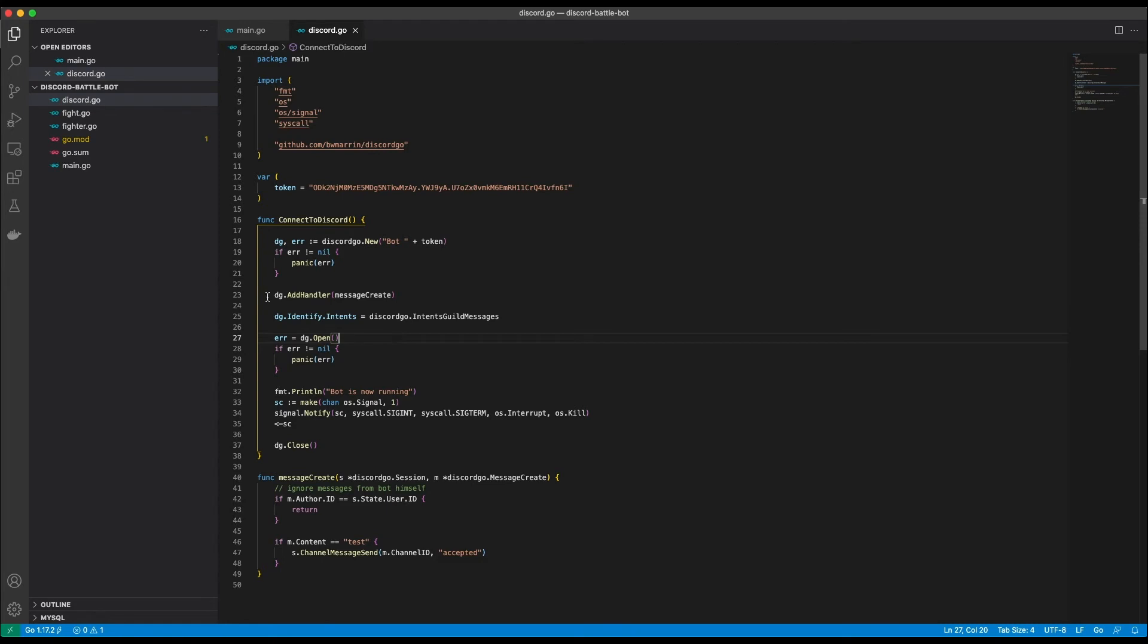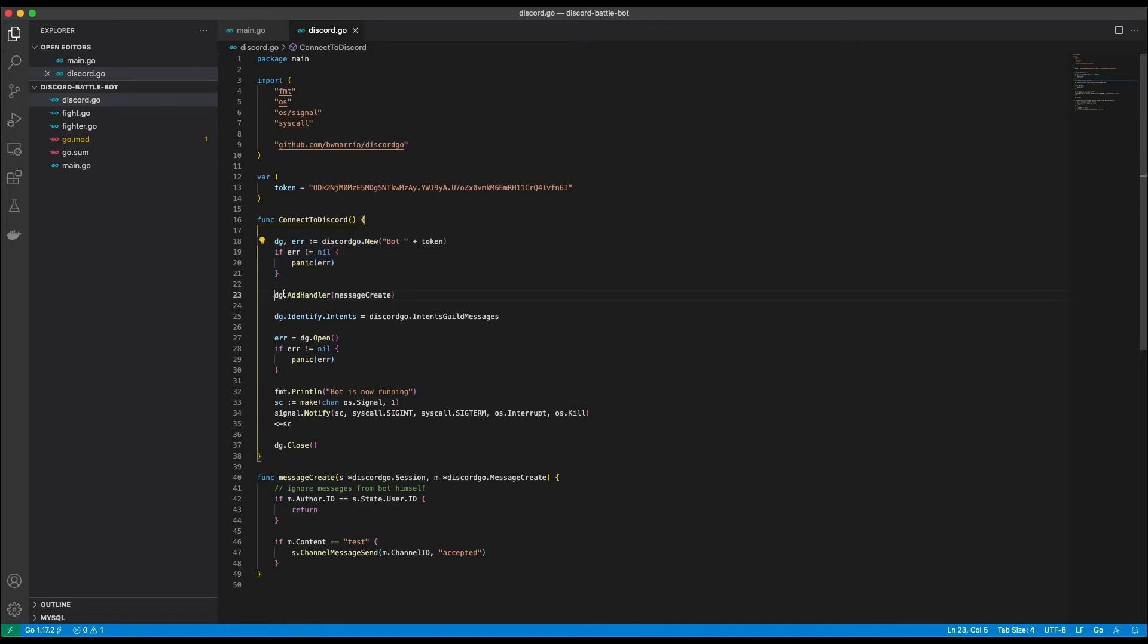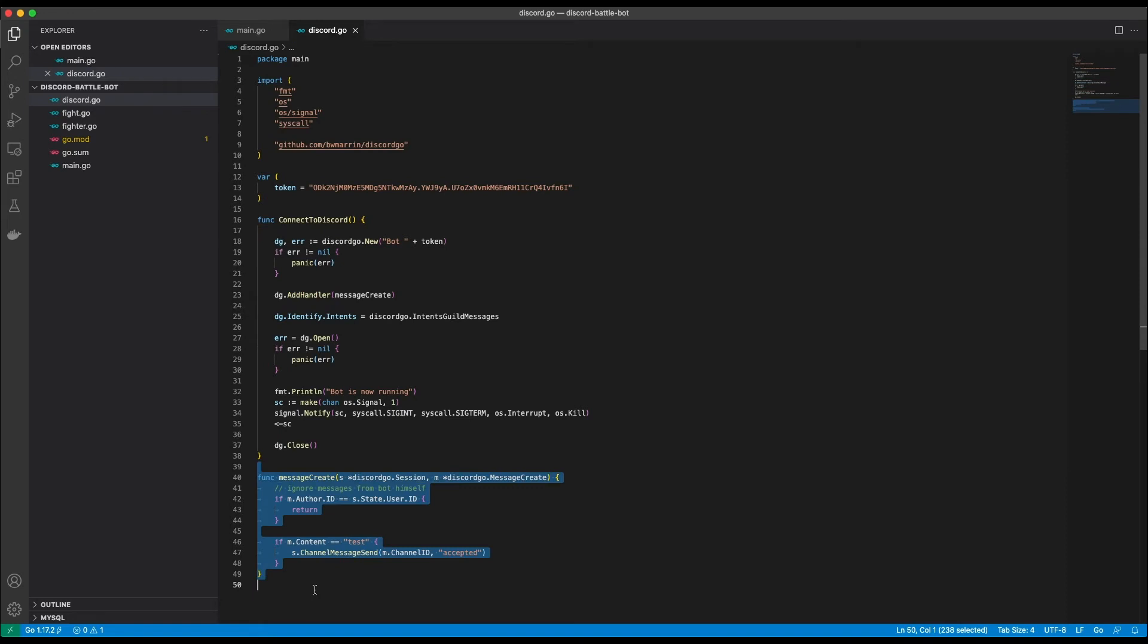The first few lines are simply the client creation using the token we got during the bot creation process. This gives us an instance called dg which we can use to talk to our bot. Next we add an event handler. This is the part that listens to what we type in the chat box and responds accordingly. This is the function we will later fill with all our fancy schmancy commands.